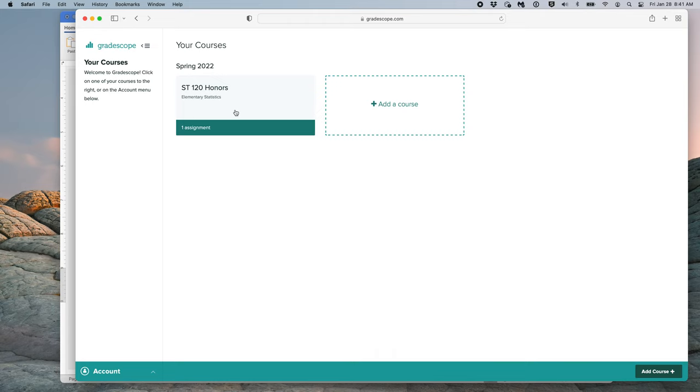You will want to click the Stat120 Honors button. However, prior to doing this, note that it says one assignment. This means you have one assignment that is due.